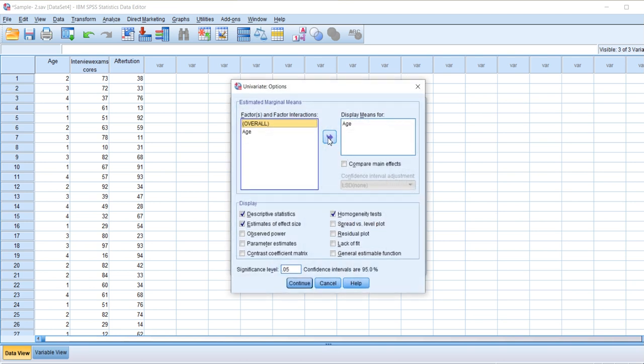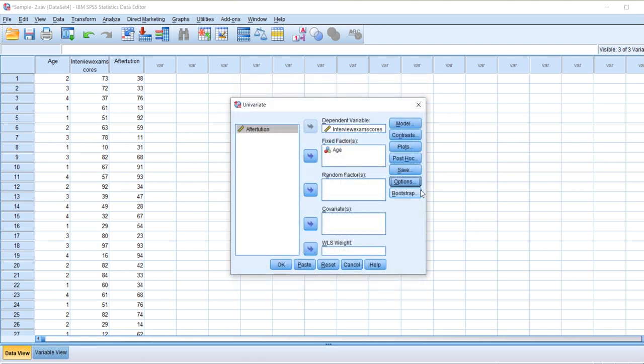So go to Options. Here I have given display means only for each factor as that is important for us to know, and clicking for descriptive statistics, estimates of effect size, and homogeneity test. Apart from these, all the other options would remain default. Let's click OK.